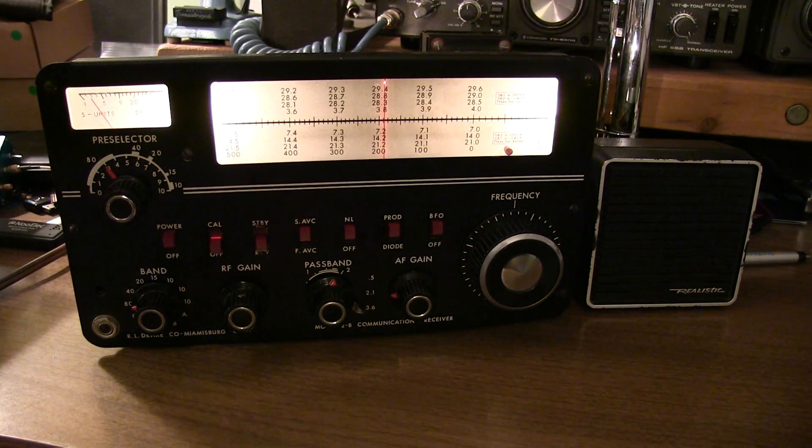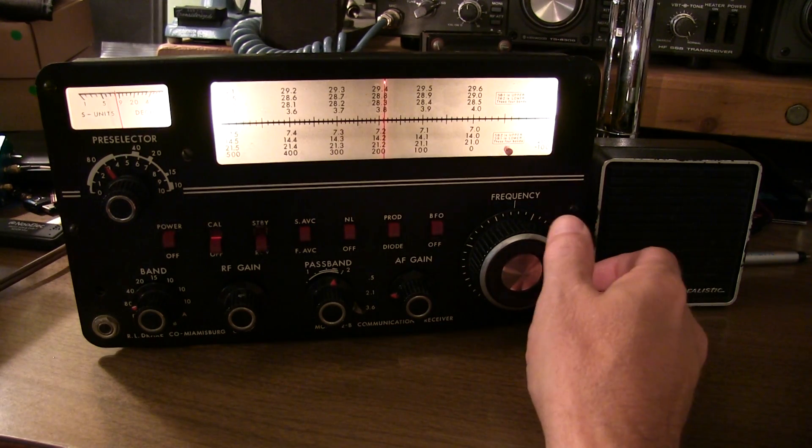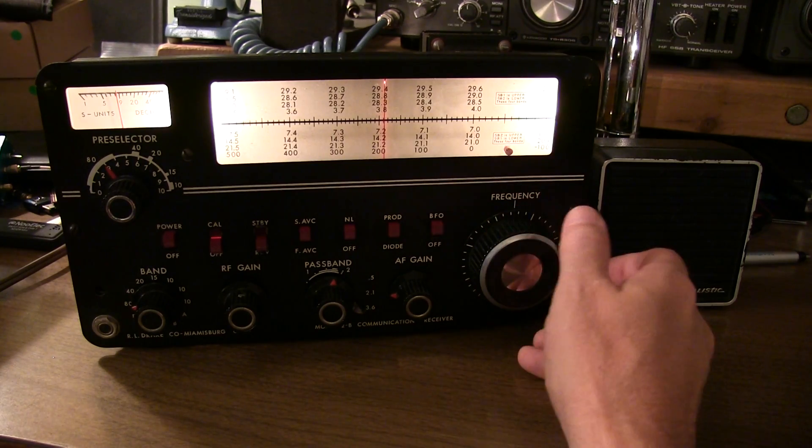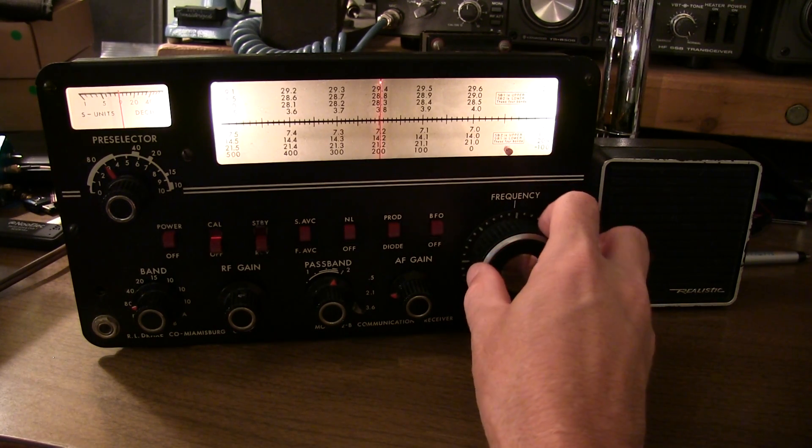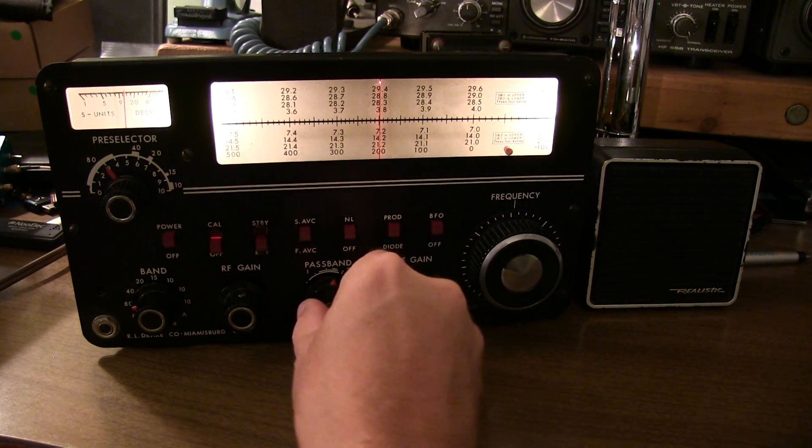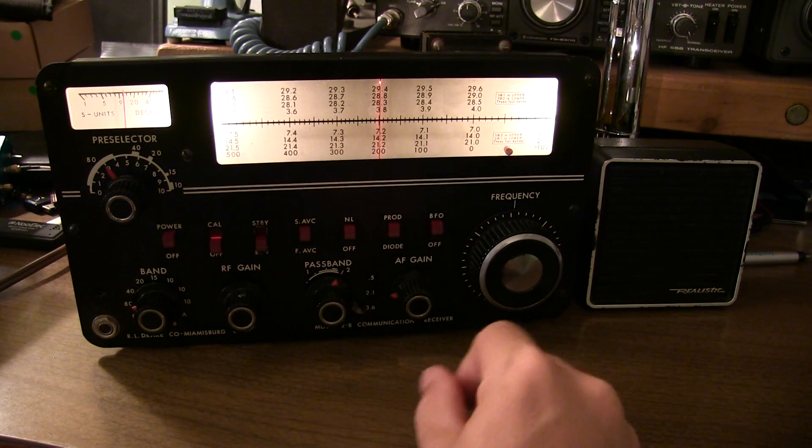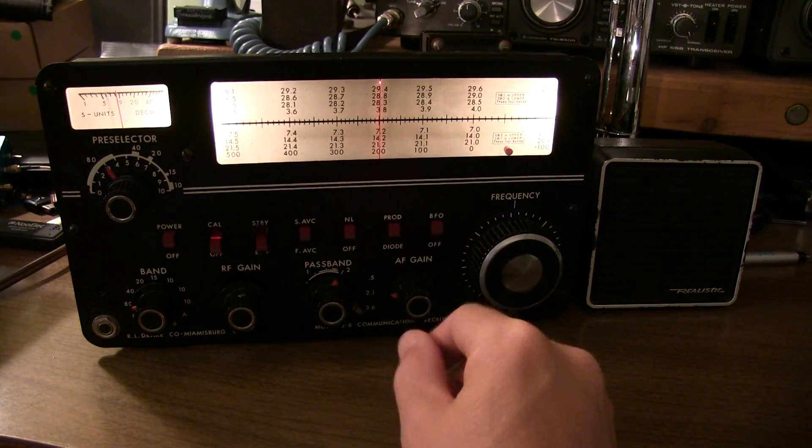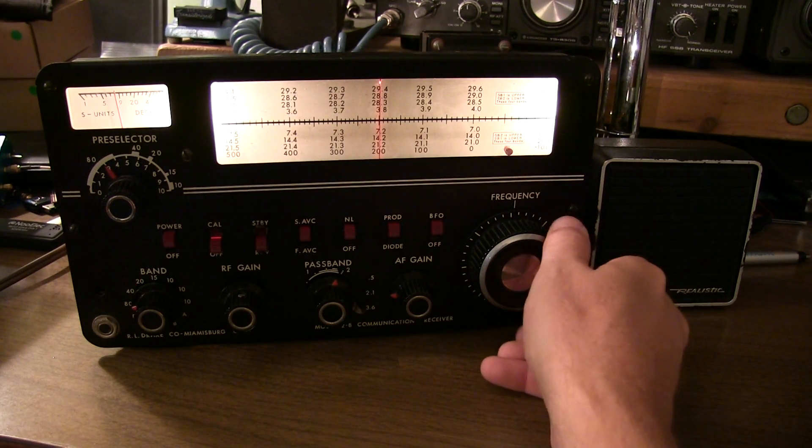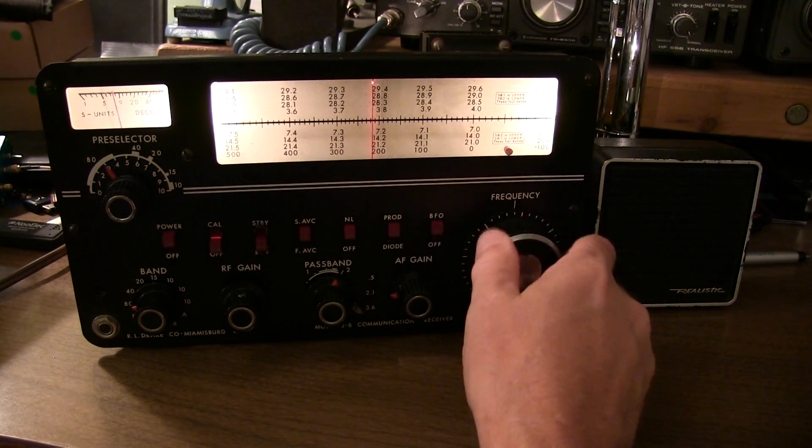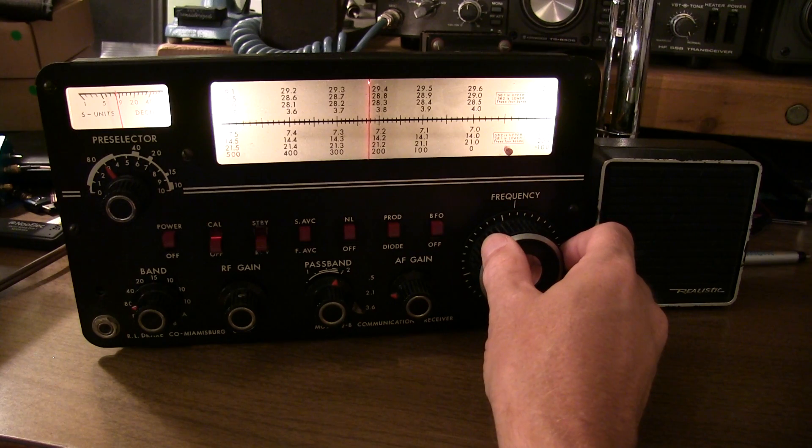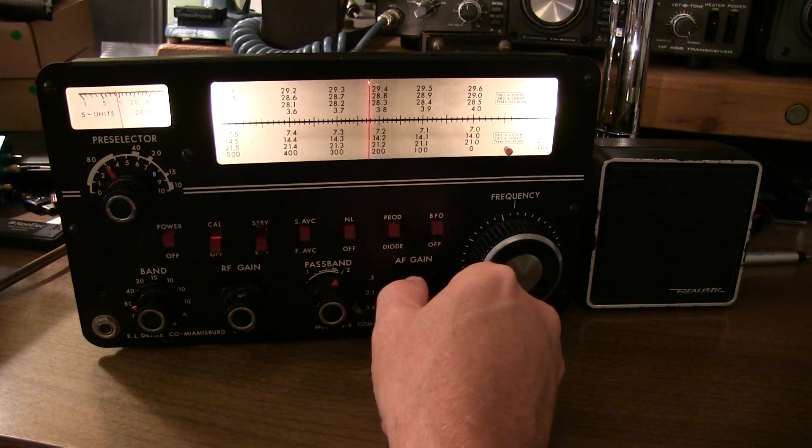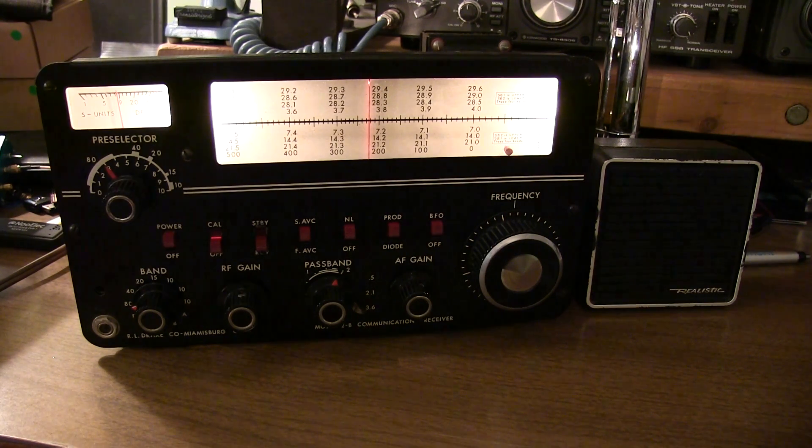But not too bad for a rig that's just a little bit older than me or about the same age as me. Let's tune up and down the band here and see what else we can hear. The signal is a little bit closer down to about 3.805, 3.808 or so. Got some good signals in here. Sounds like band conditions open to the south. All right, some good signals here on 80 meters. Let's see what we've got going on on 40.